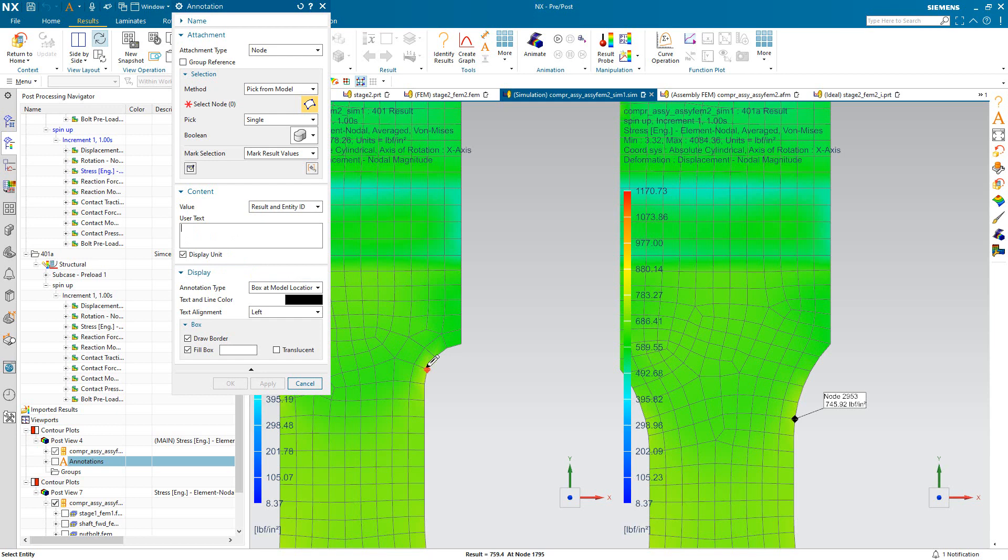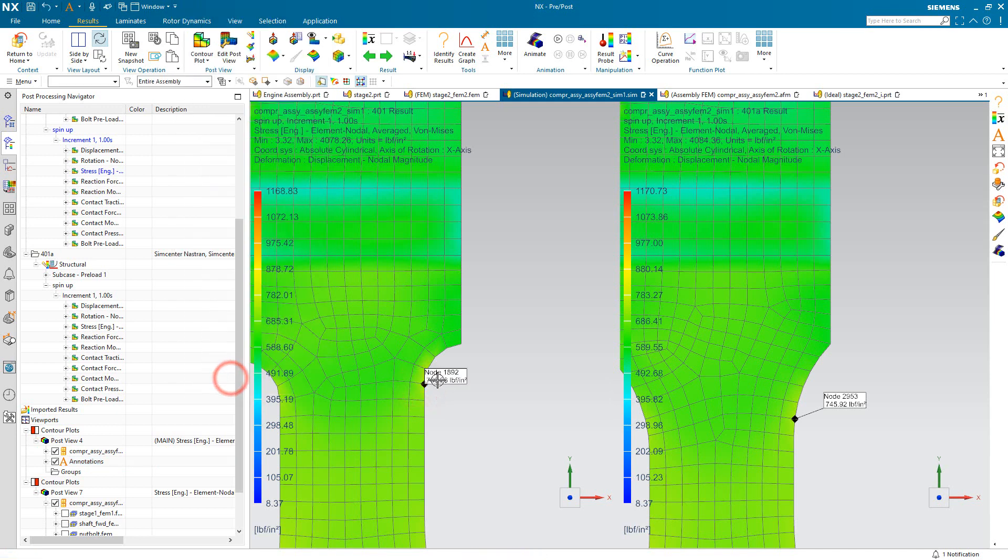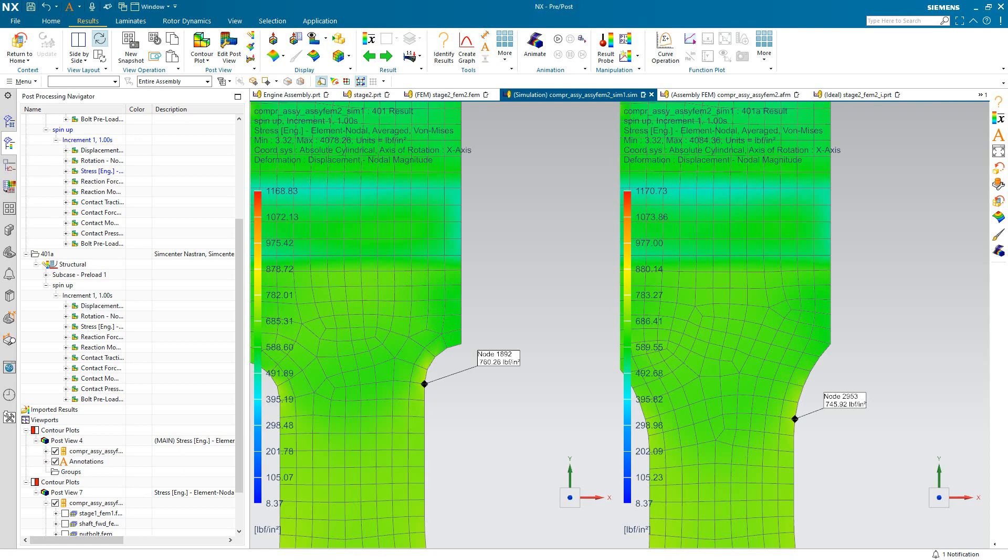And on the left we'll select the max location which is 760. So you can see a larger radius as we'd expect reduces the max stress in that region. And that concludes the demonstration.